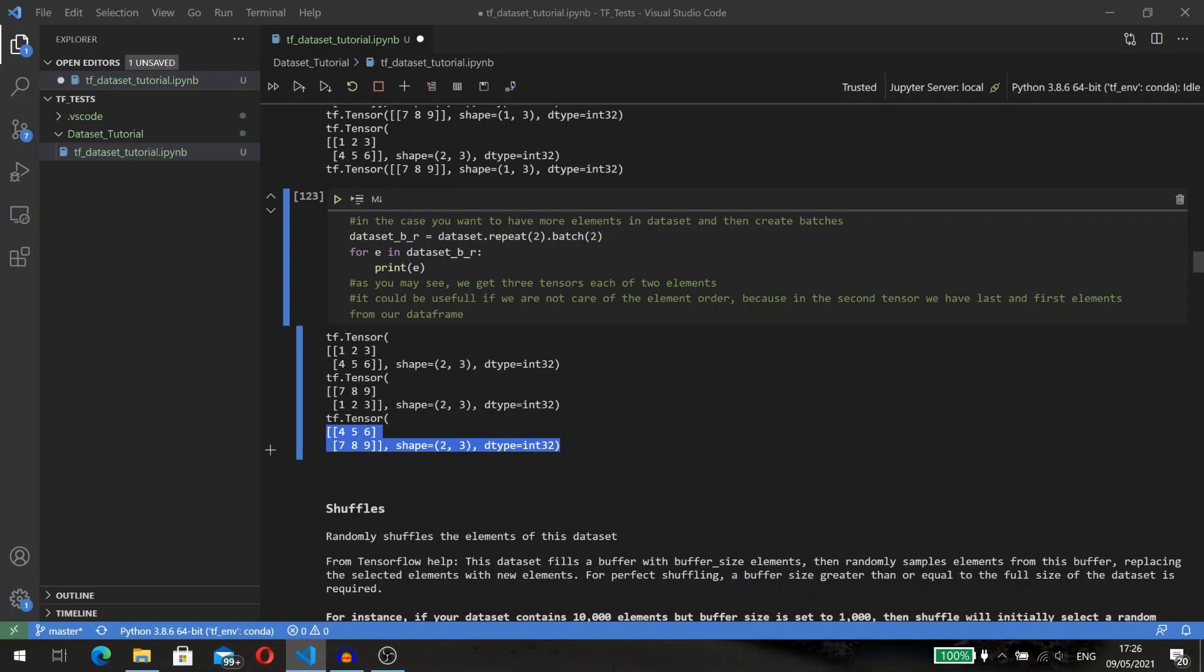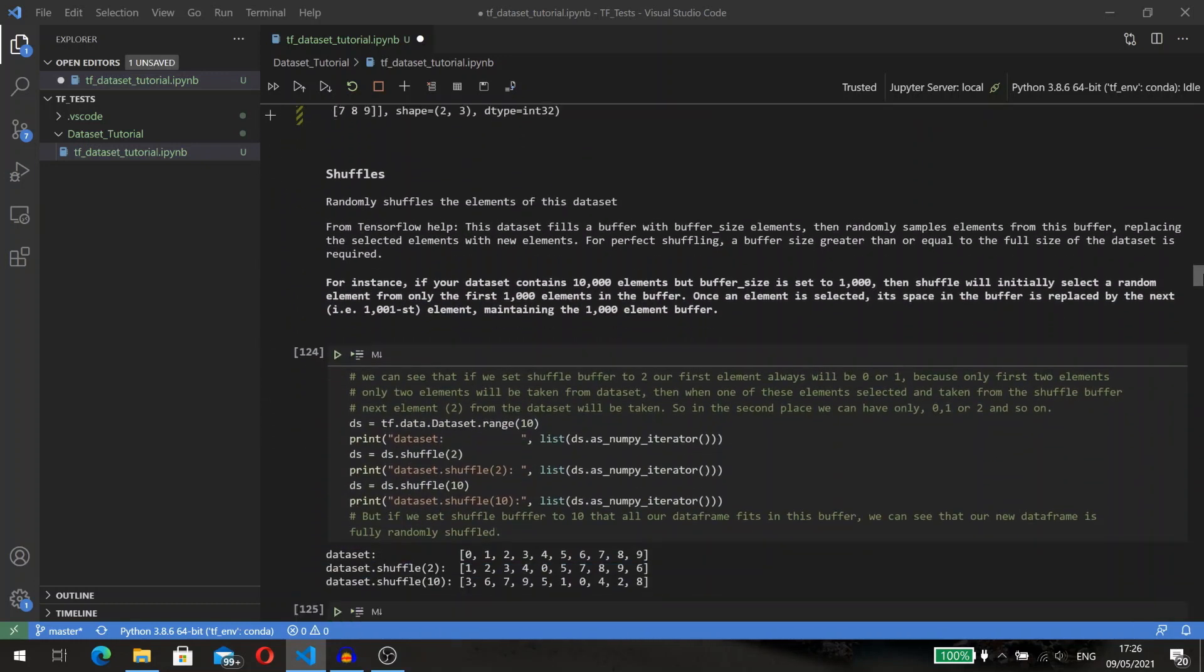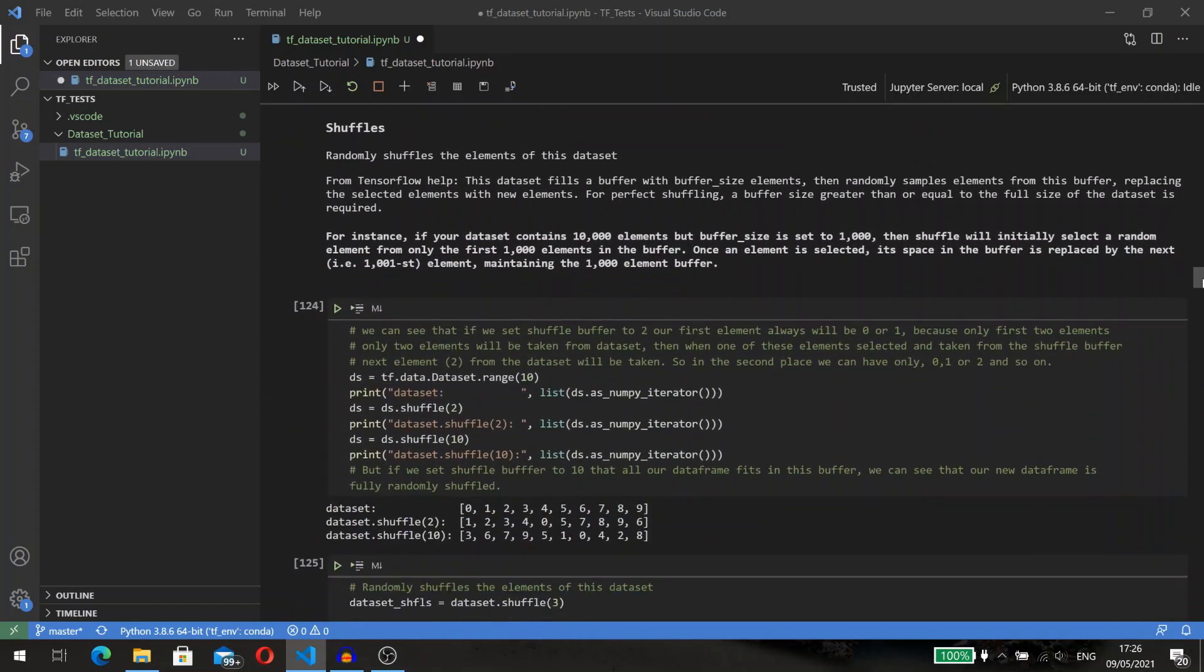The next method is shuffle. It randomly shuffles the elements of this dataset. The most important here is to understand how it works. I created a small video with animation to show how batch, repeat, and shuffle work. Don't forget to check it on my channel.